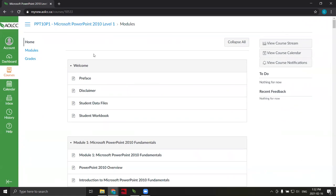Now get started by accepting any course invitations you have and navigating to your course.